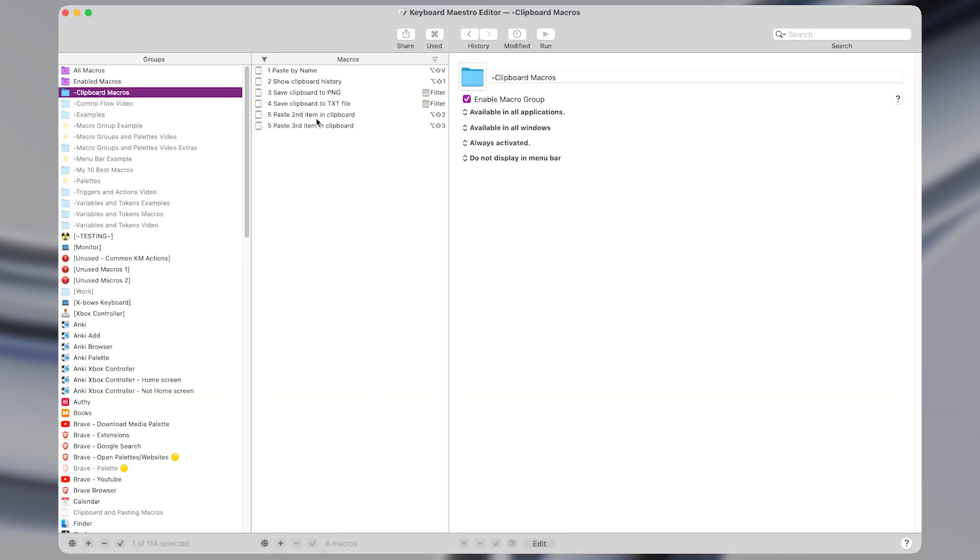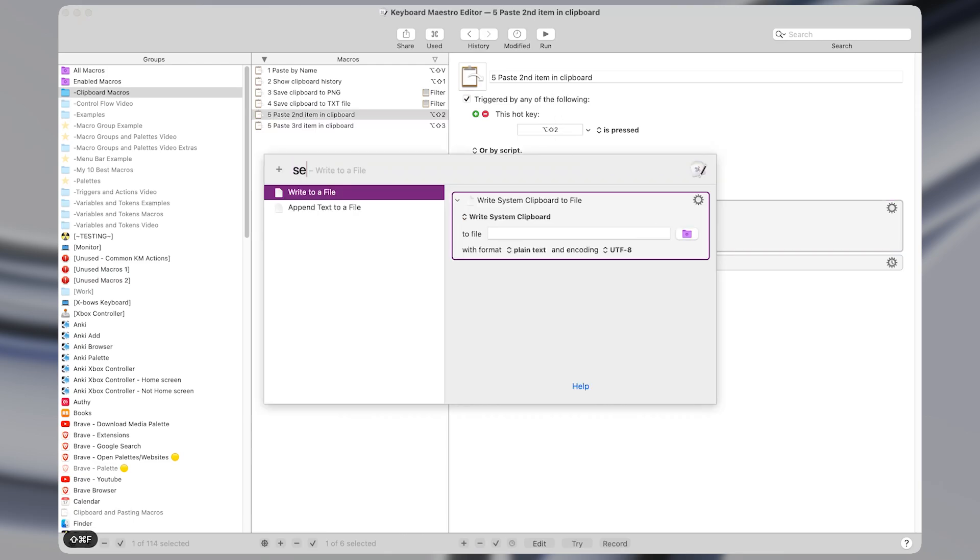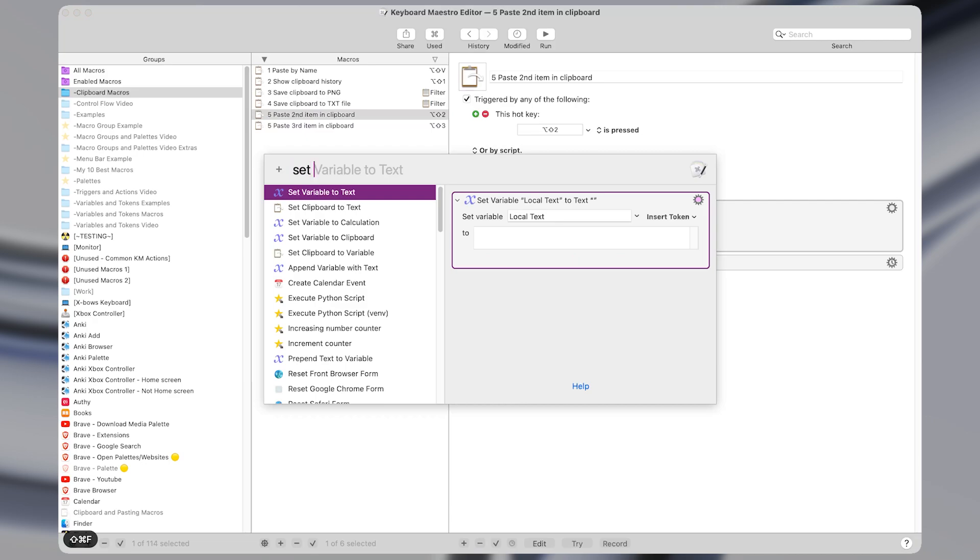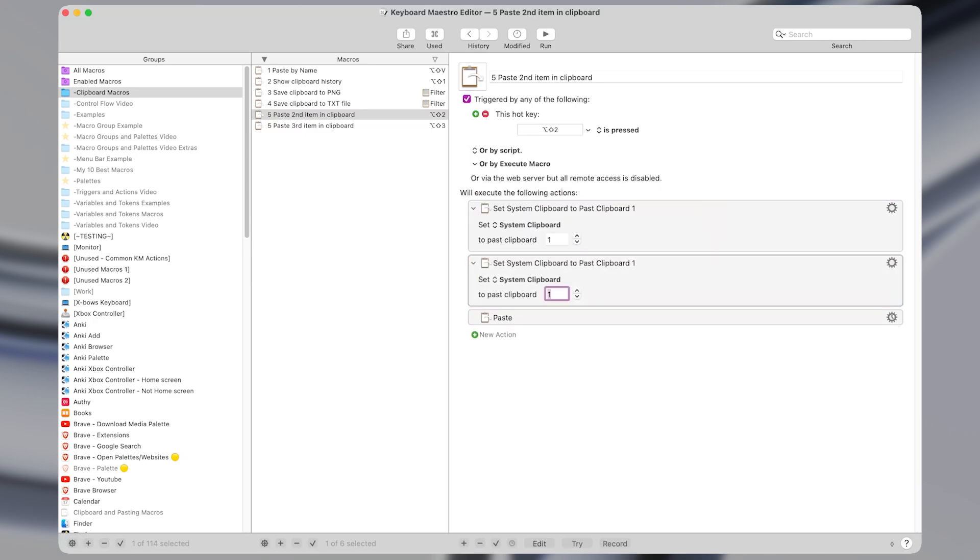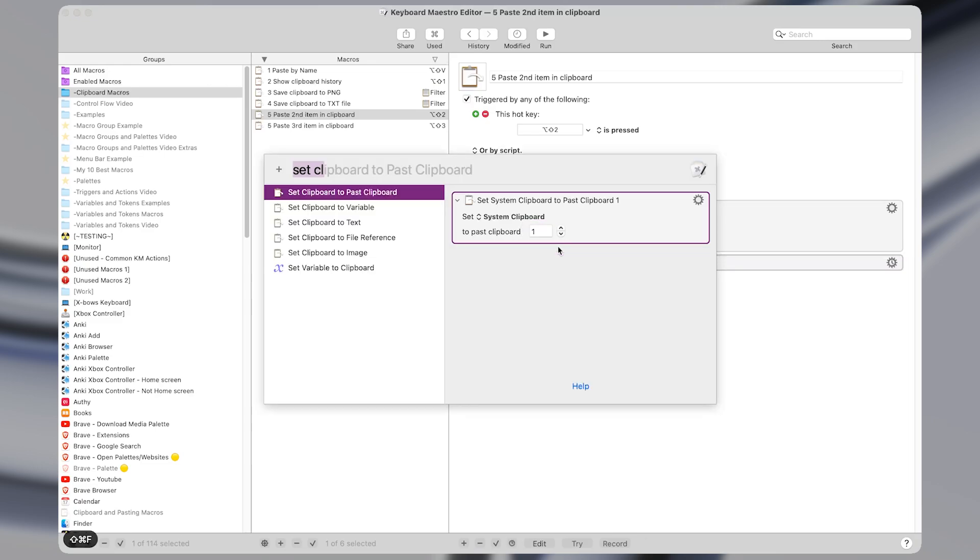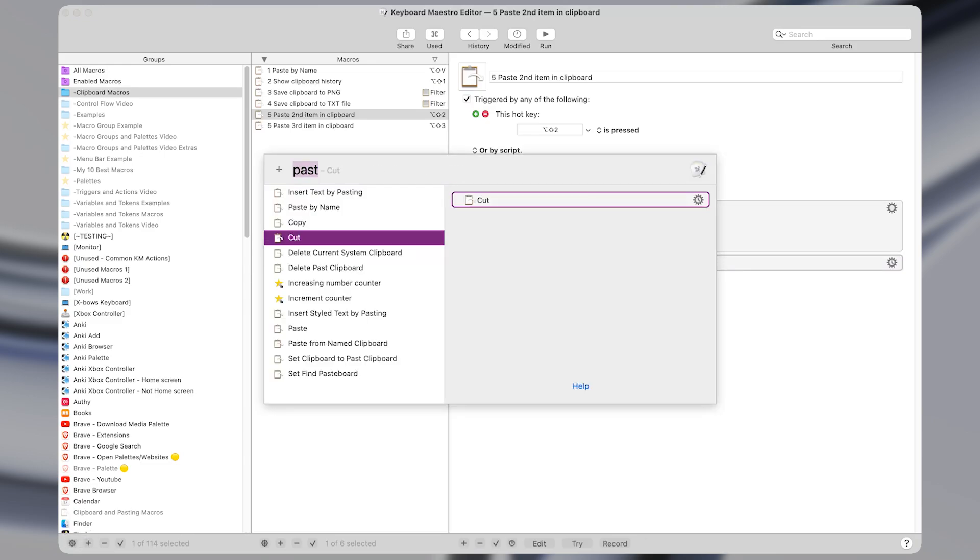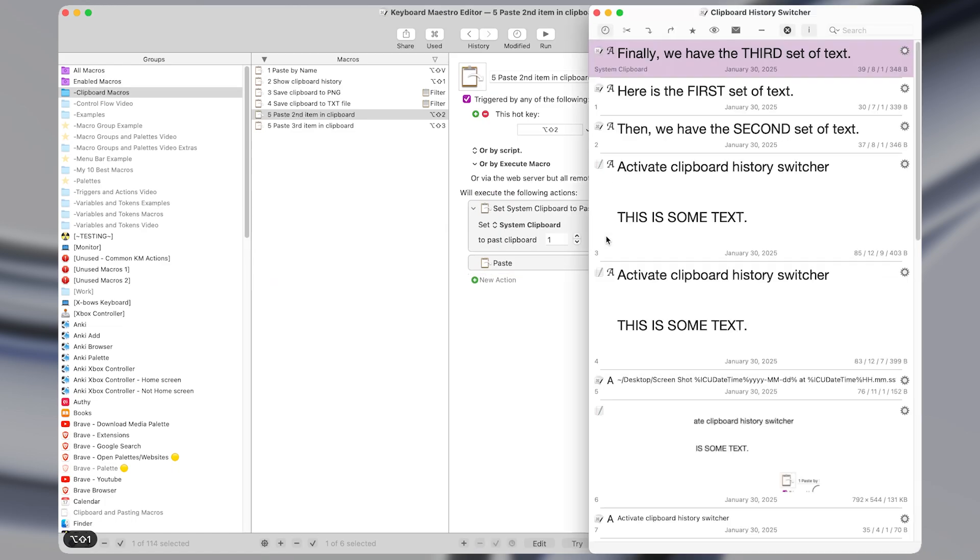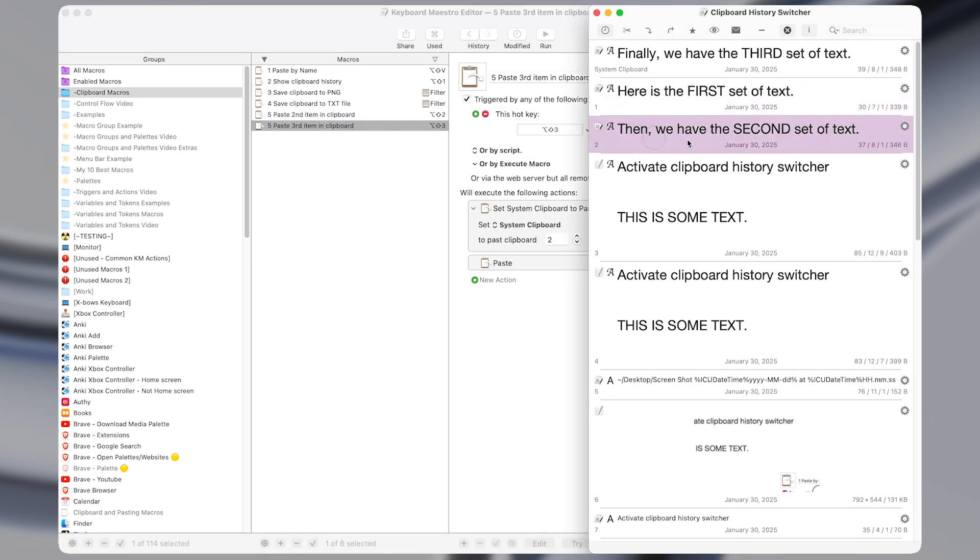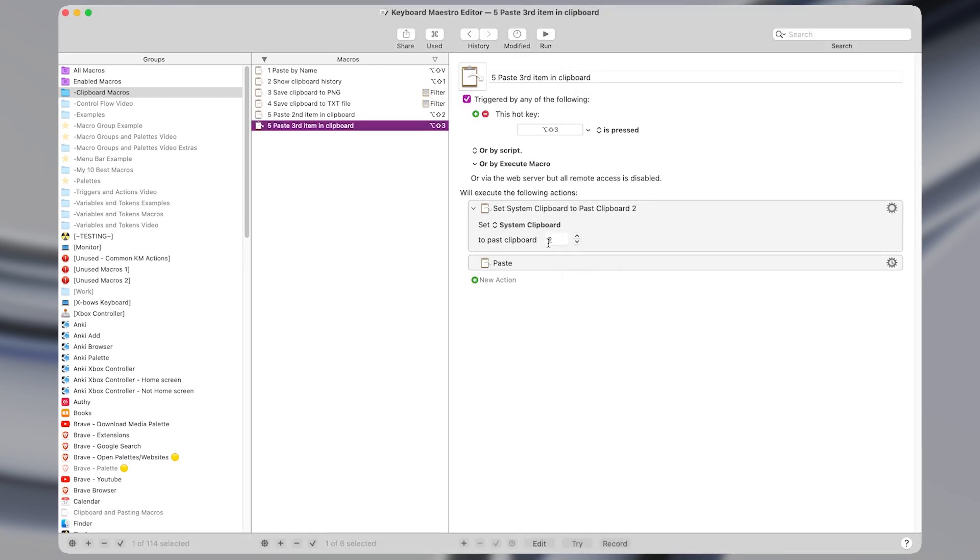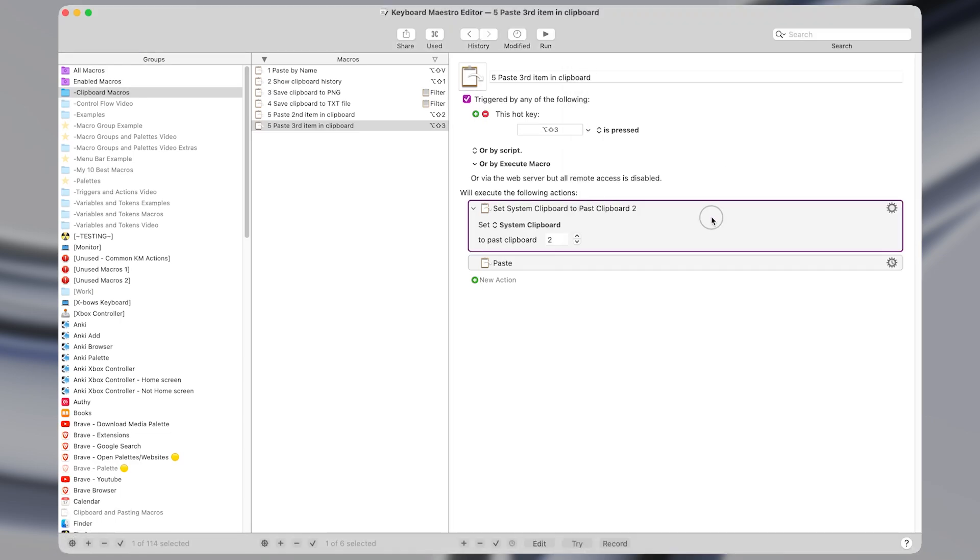In Keyboard Maestro, the macros look like this. The one that pastes the second item in the clipboard has a shortcut of option shift two. And the action is just to set the clipboard to a past clipboard. And I have it set to past clipboard of one followed by an action to paste. So the past clipboard one is the second item in the clipboard. And then the other macro that pastes the third most recent item is exactly the same, except we set it to a past clipboard of two, which would be this one here.